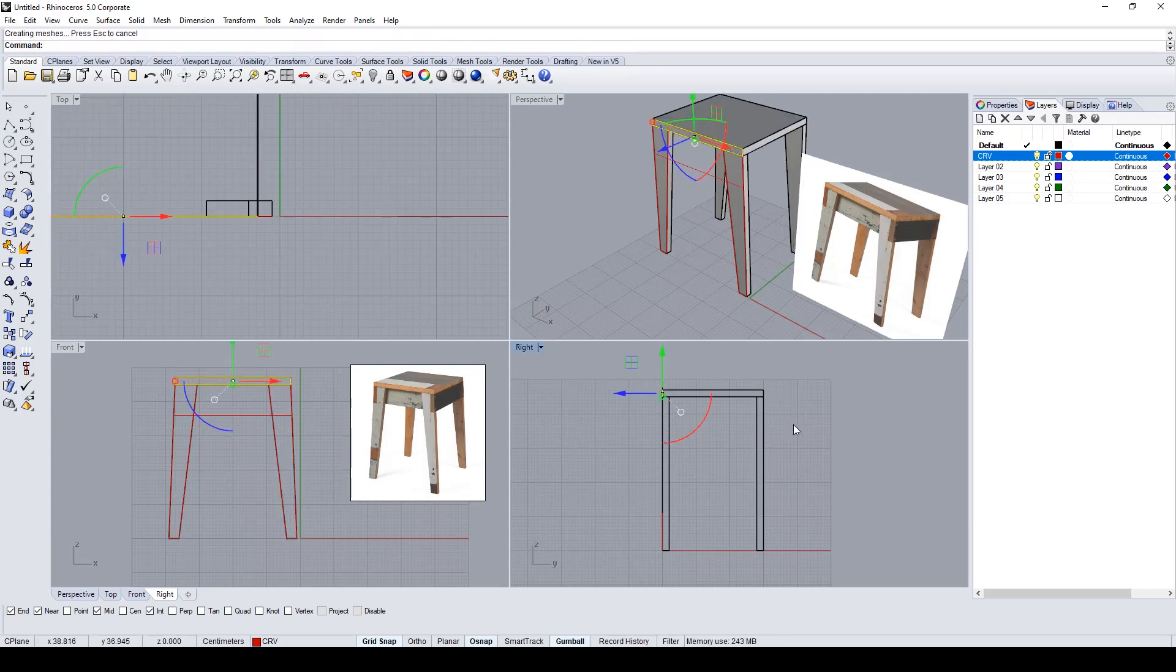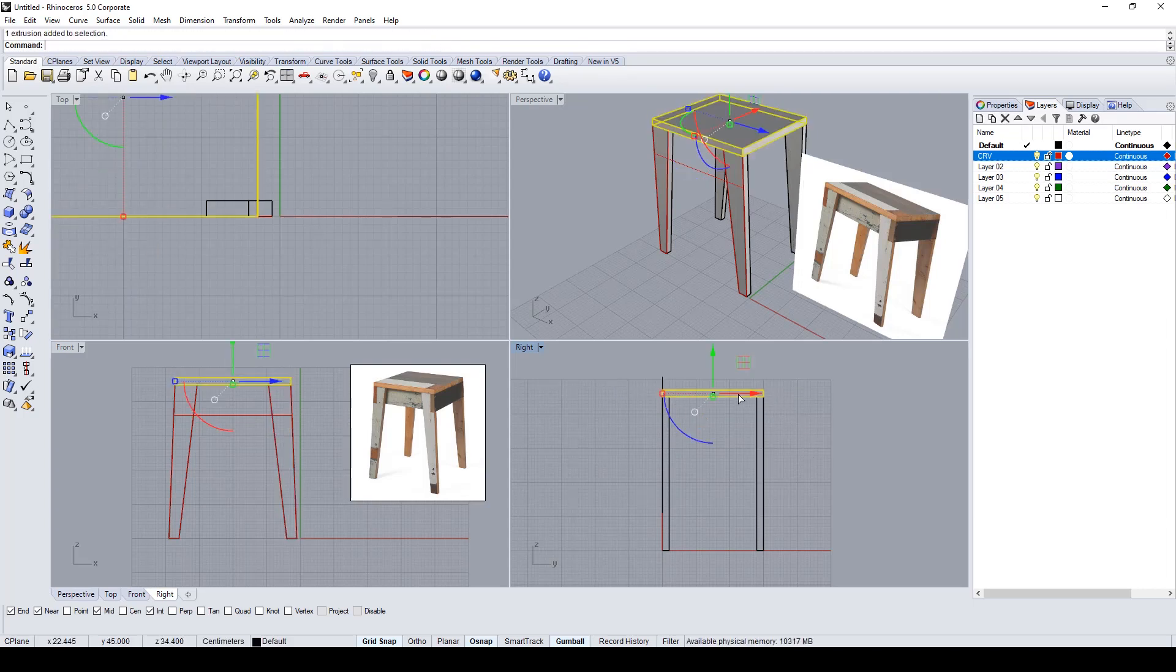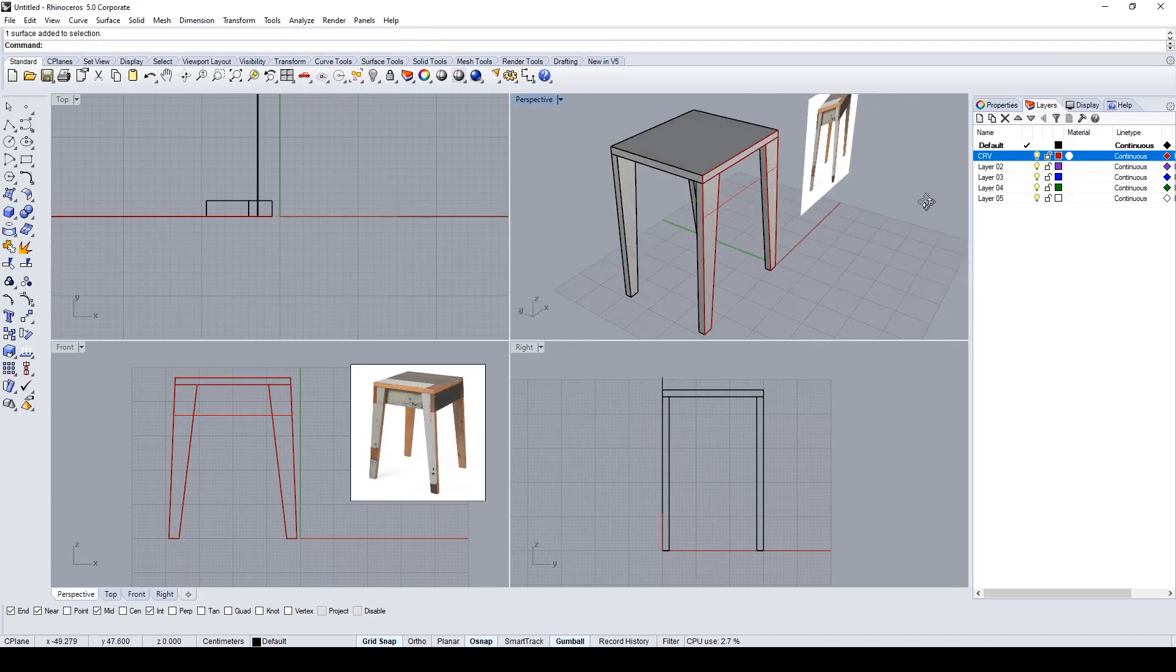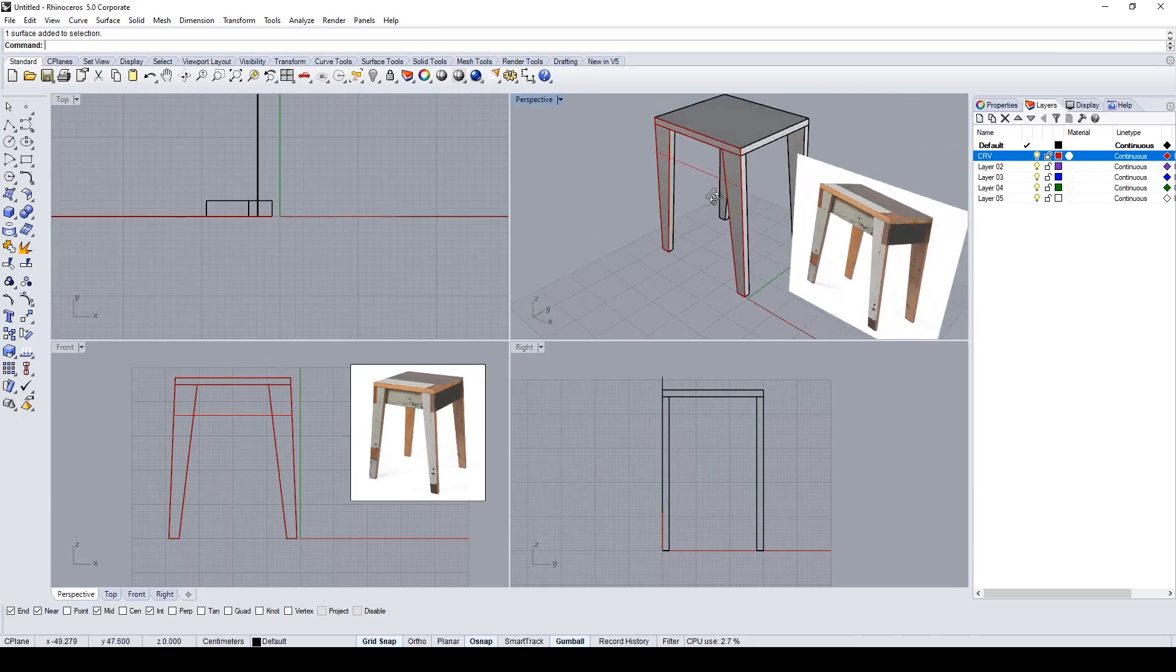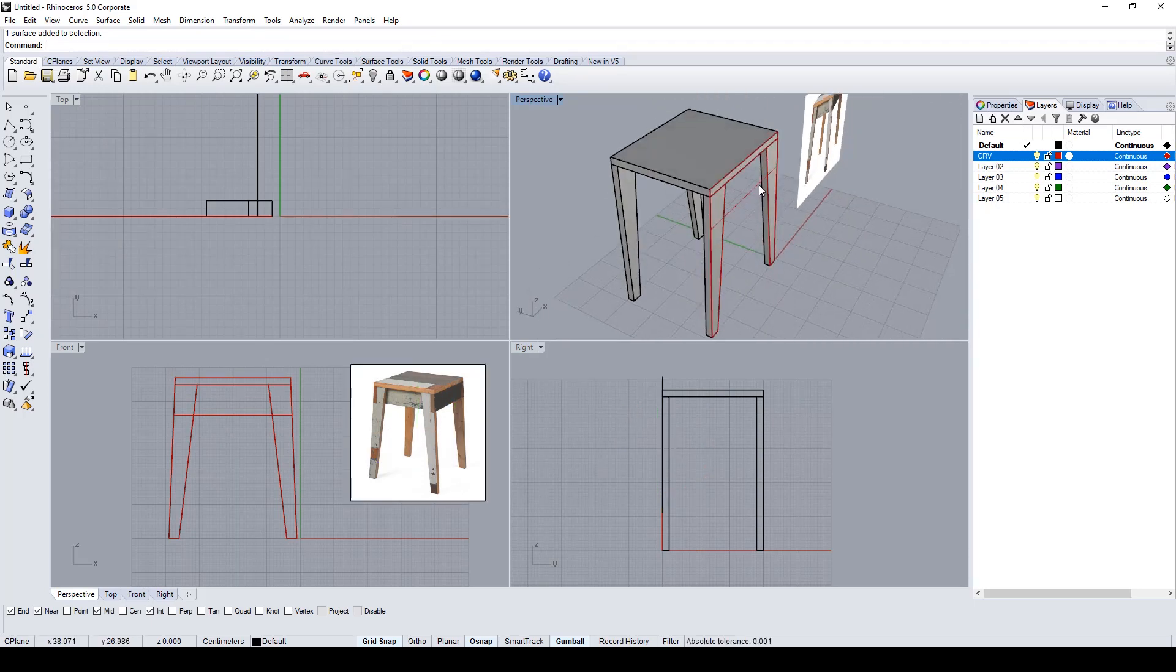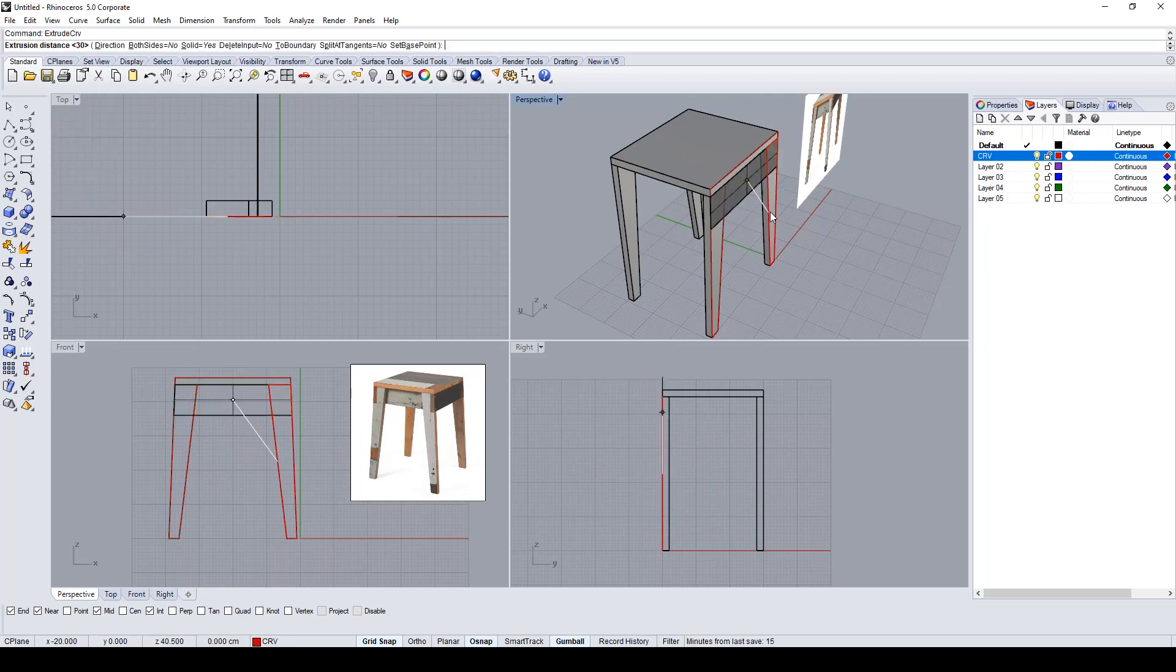Now with the extrude command, I create the top part of the stool. I think 30 centimeters is a good value for it.